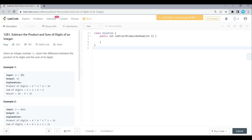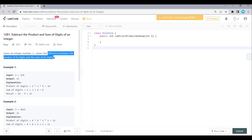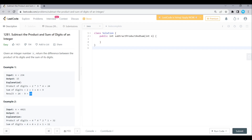Here we have an example: 234. First digit is 2, first product is 2. Then 2 into 3 is 6. Into last digit 4, 6 into 4 is 24. So the product of the digits is 24. The sum of the digits: 2 plus 3 plus 4 equals 9. The difference is 24 minus 9, that is 15. That is the return value.